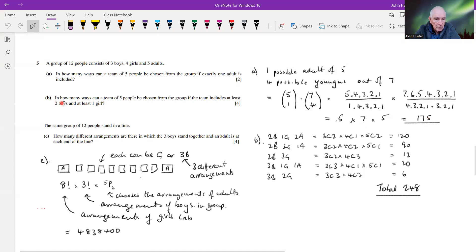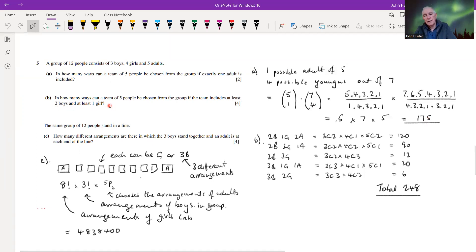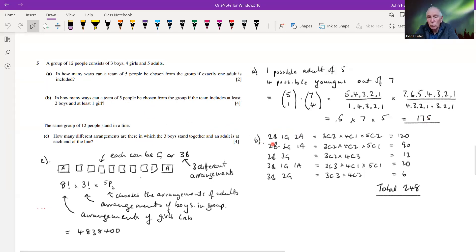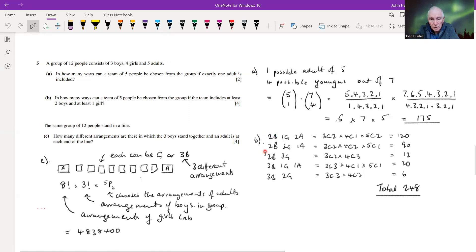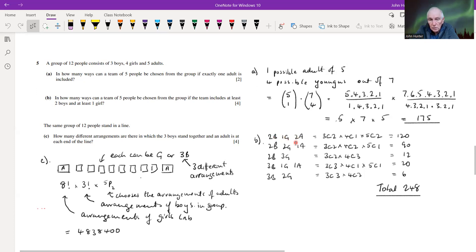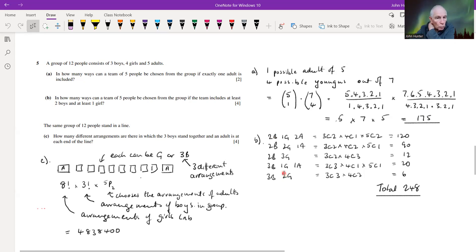Part b: in how many ways can a team of five be chosen if the team includes at least two boys and at least one girl? We need to consider all separate cases: two boys, one girl, two adults; two boys, two girls, one adult; two boys, three girls; three boys, one girl, one adult; and three boys, two girls — five different possibilities.